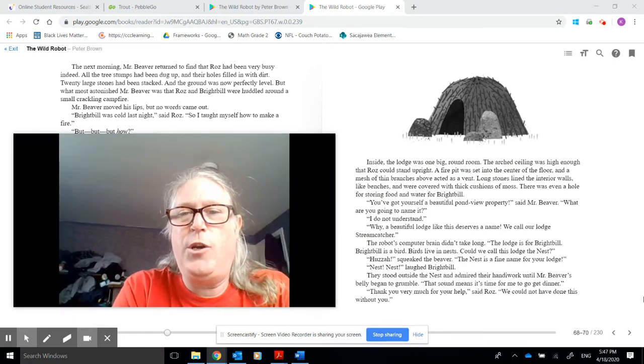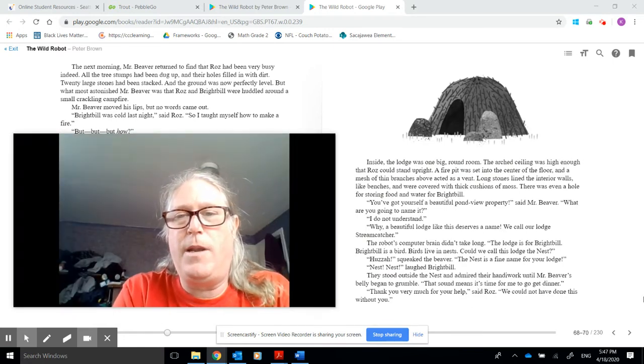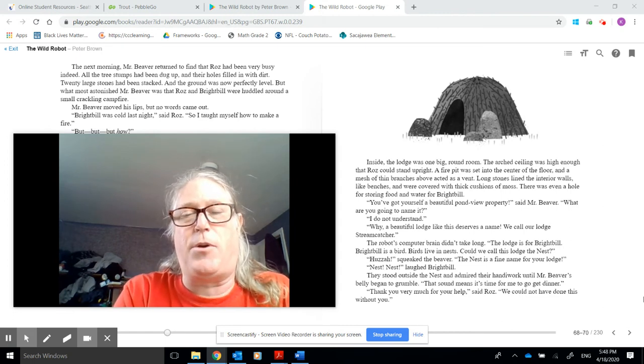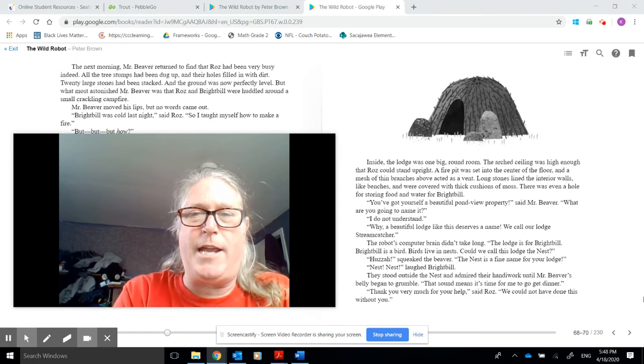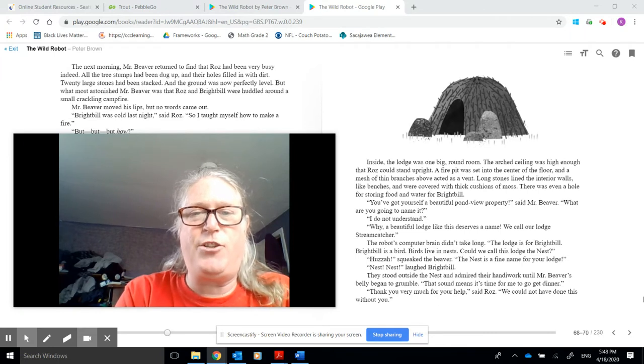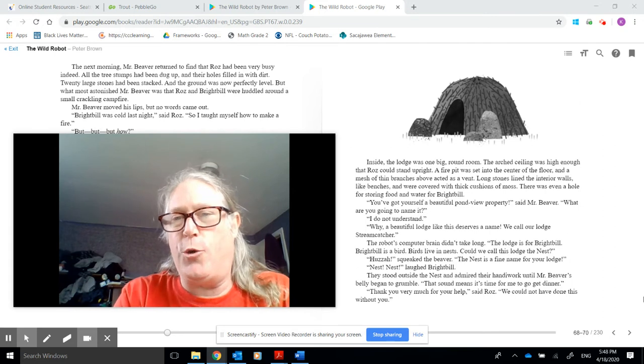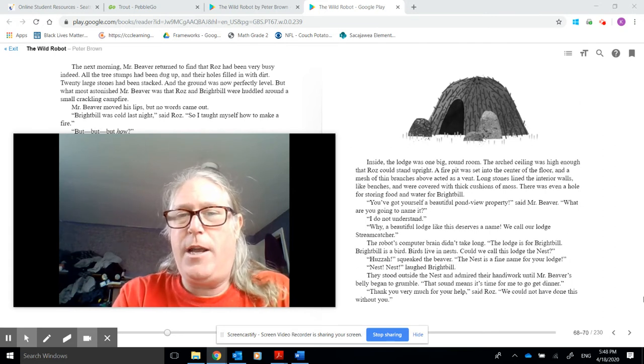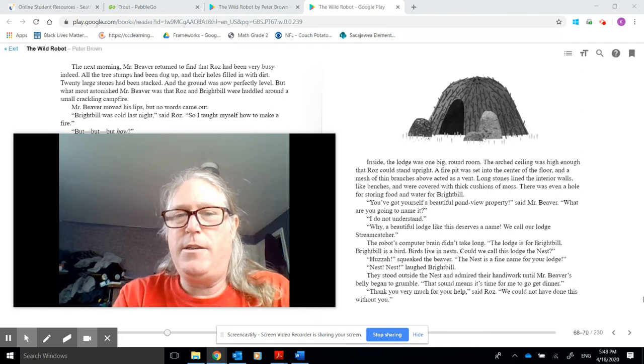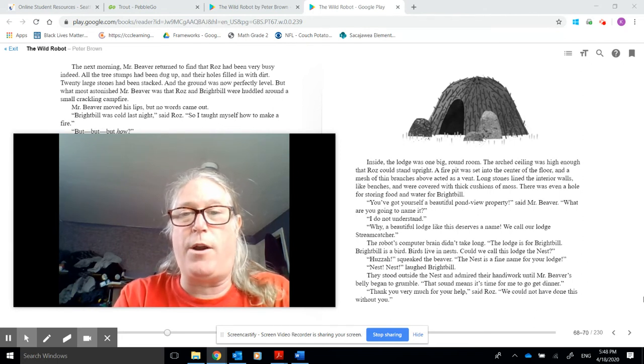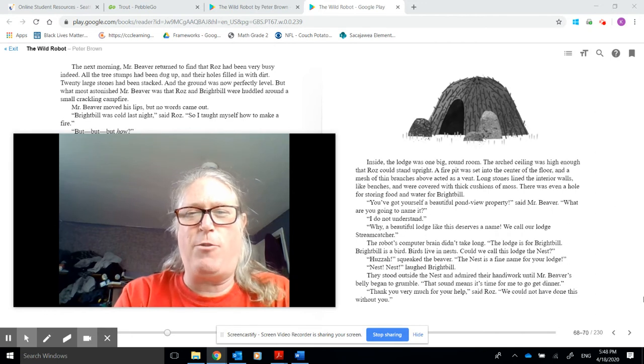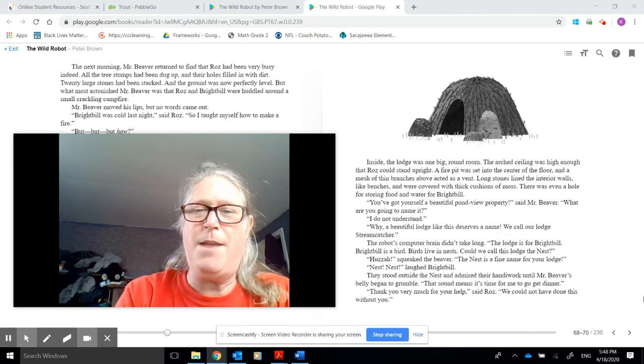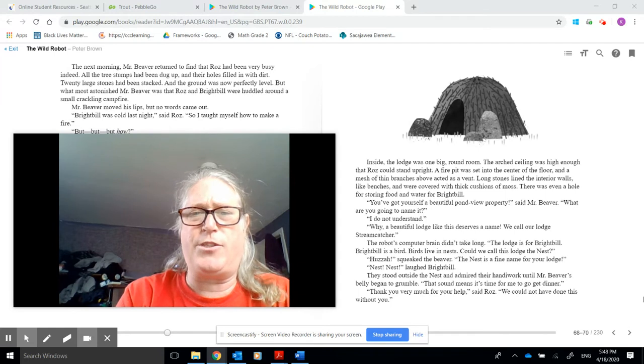Inside the lodge was one big, round room. The arched ceiling was high enough that Roz could stand upright. A fire pit was set into the center of the floor, and a mesh of thin branches above acted as a vent. Long stones lined the interior walls like benches, and were covered with thick cushions of moss. There was even a hole for storing food and water for Brightbill. You've got yourself a beautiful pond view property, said Mr. Beaver. What are you going to name it?